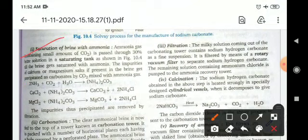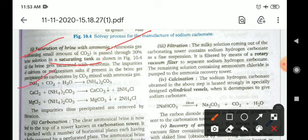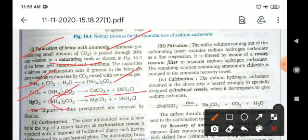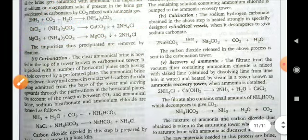In the first step, saturation of brine with ammonia: ammonia gas is passed into a 30 percent brine solution in the saturation tank. The reaction is: 2NH3 + CO2 + H2O gives ammonium carbonate. Calcium chloride reacts with ammonium carbonate to give calcium carbonate and ammonium chloride. Ammonium carbonate also reacts with magnesium chloride to give a precipitate of magnesium carbonate.